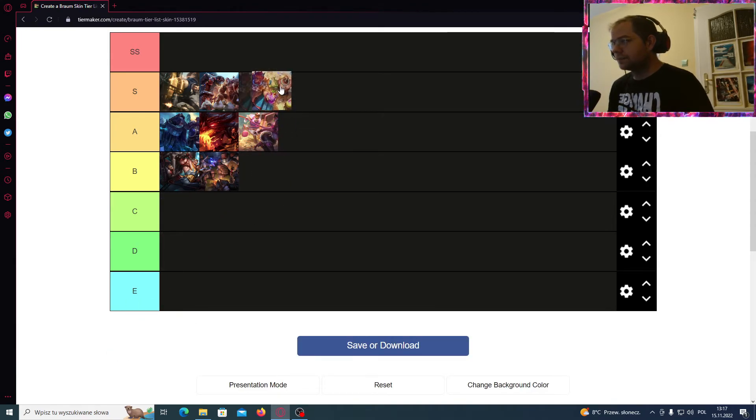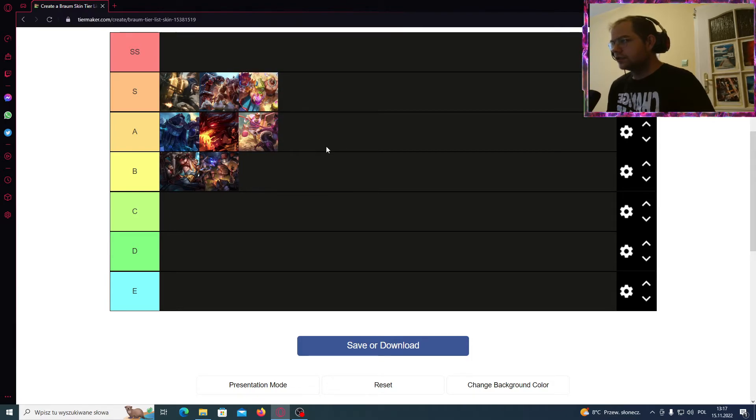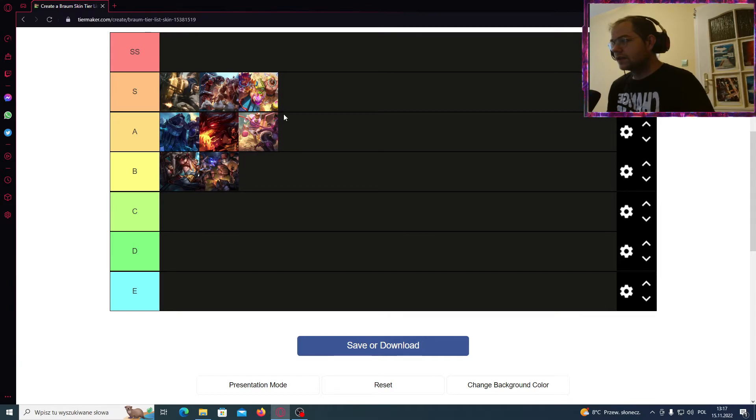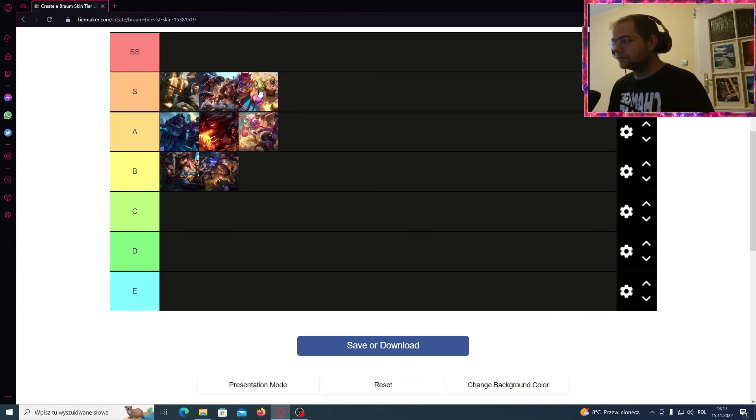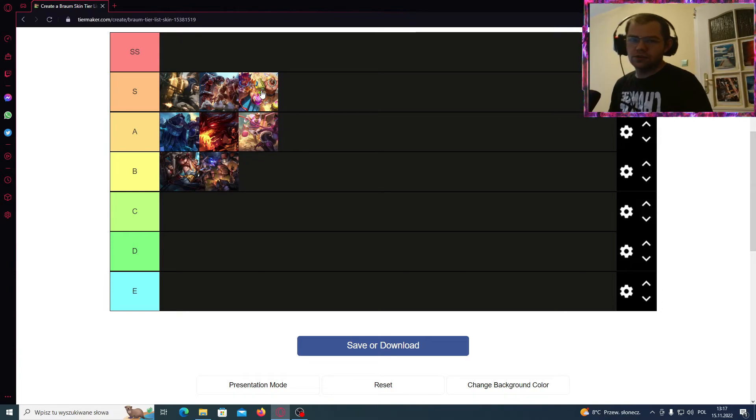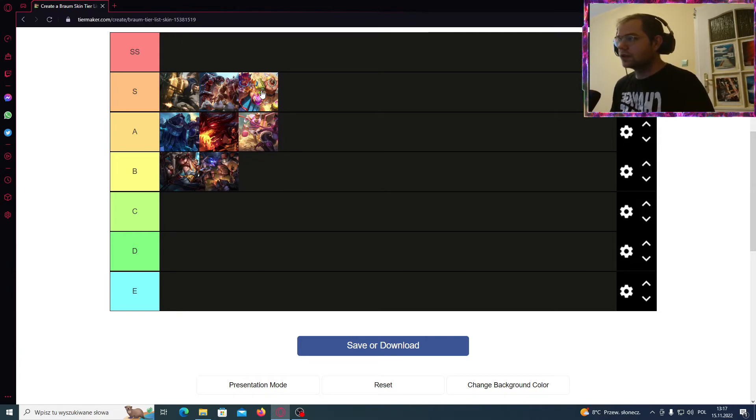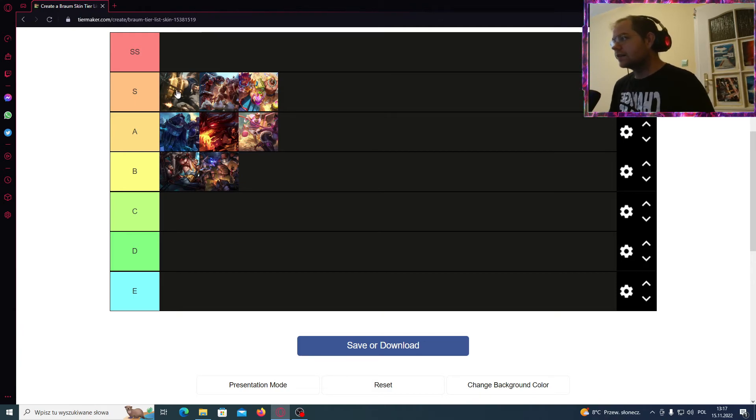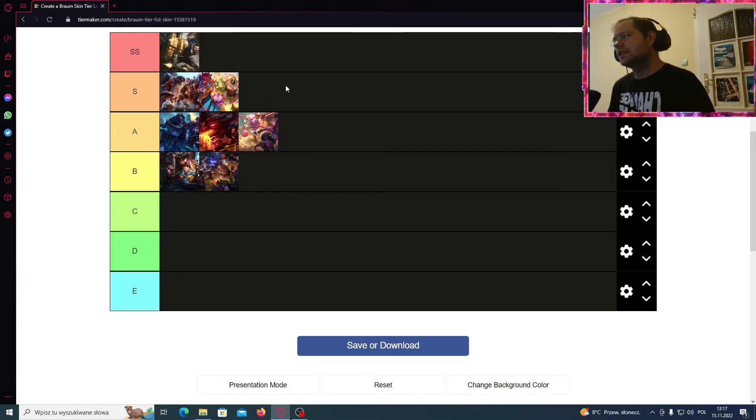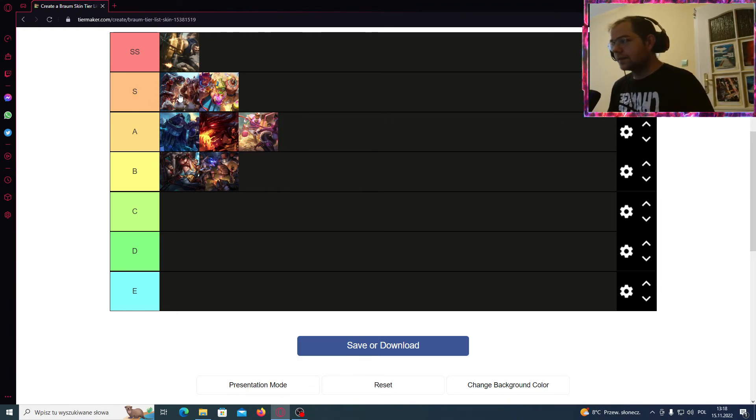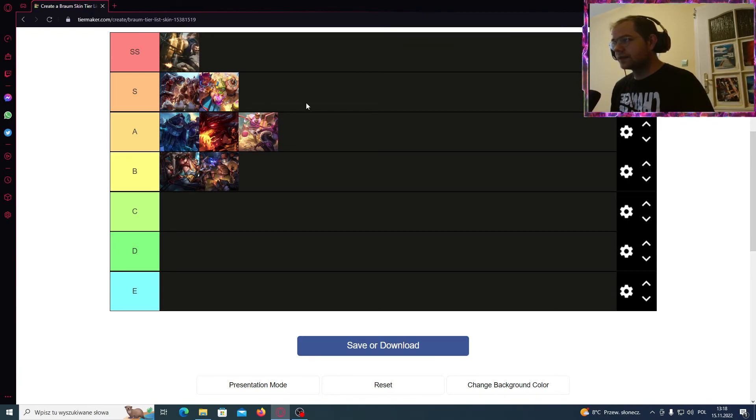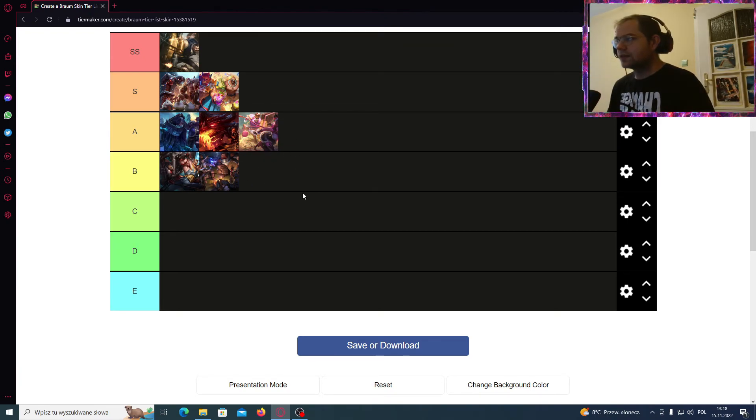And the Pool Party Braum is also S tier. Trying to look like a gentle, muscular man. He's holding like some kind of shop in it because he's trying to serve the drinks. We don't have SS tier, but definitely for me the Mafia Braum would be the best skin for him, followed by the Santa Claus Braum and Beach Braum. The rest of them would be below S tier.